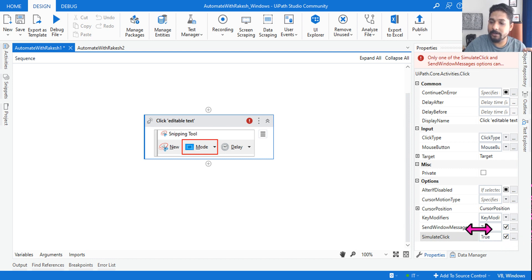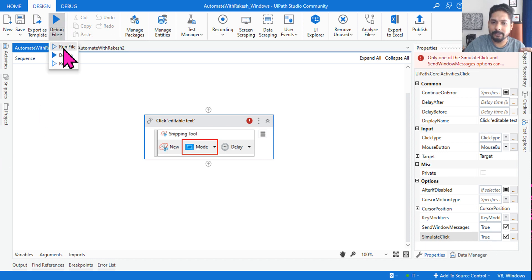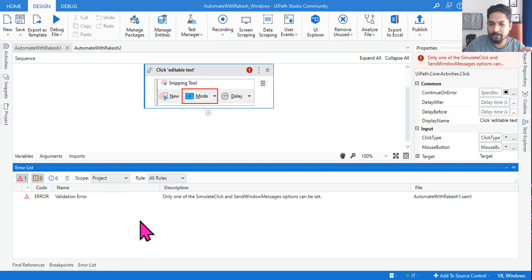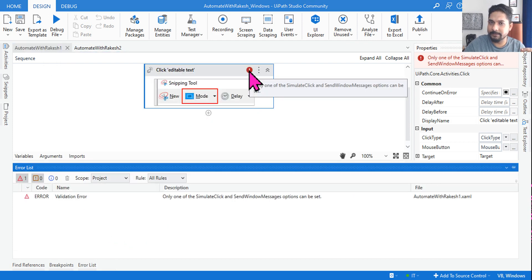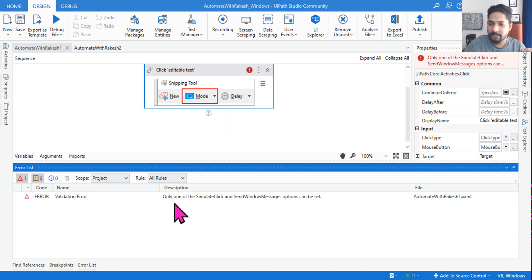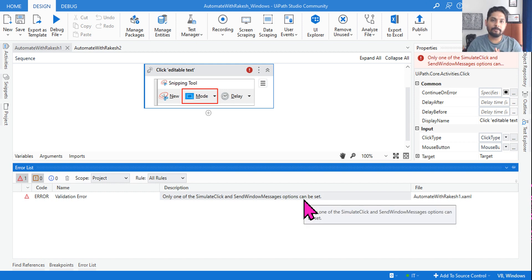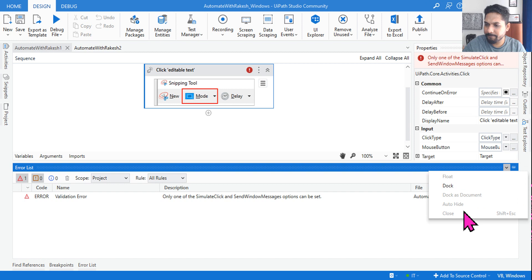It throws an error because you cannot enable both options at the same time — only one of them can be enabled. If I run or debug this, immediately it's going to throw an error. In the activity you can see: 'Error — only one of the Simulate Click and Send Windows Message options can be set.' Very simple — this should be known to you.